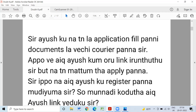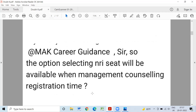You apply two applications — management quota and government quota. That's not the same. All India Quota is number 3. So, options selecting NRA seat will be available when management counselling registration is done. If you have any online counselling, you can fill the NRA seat.